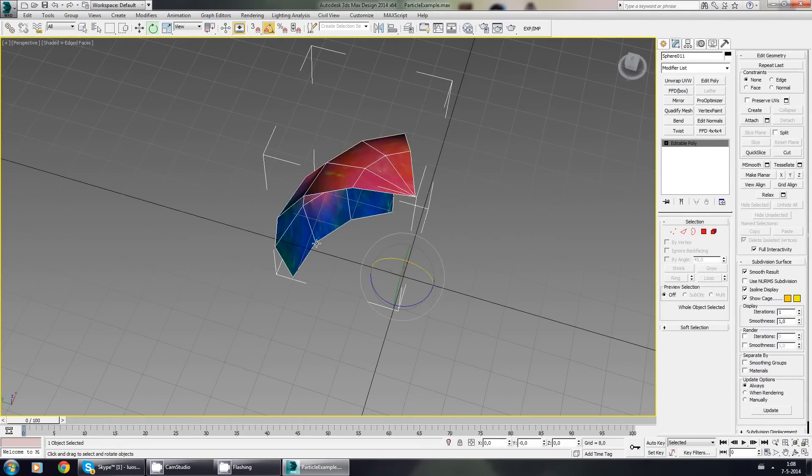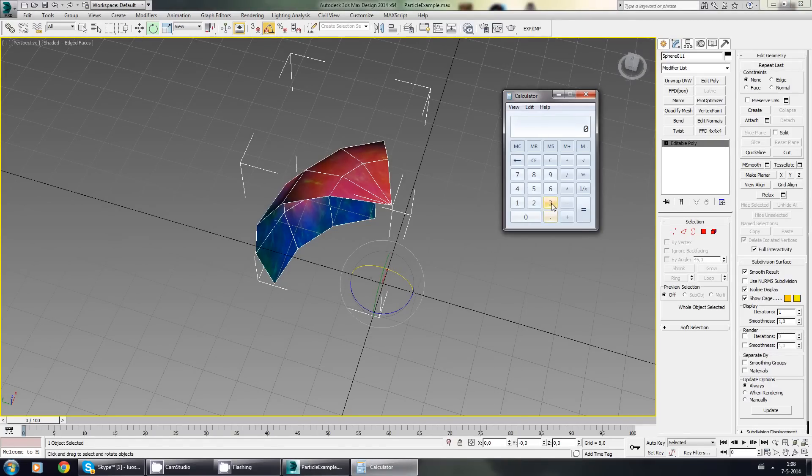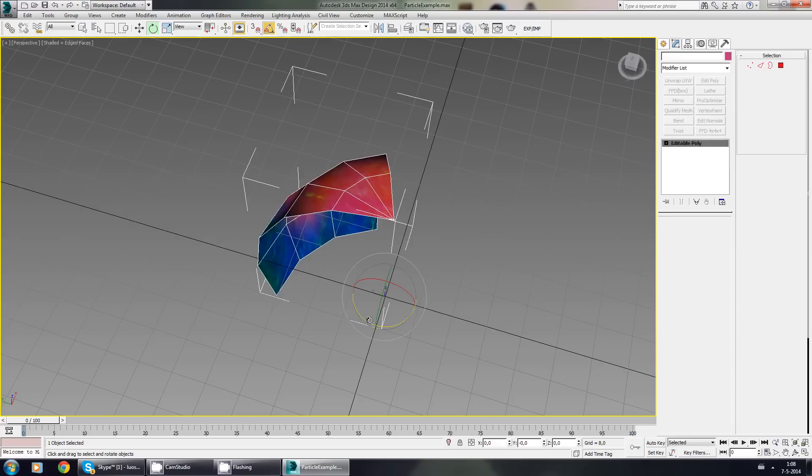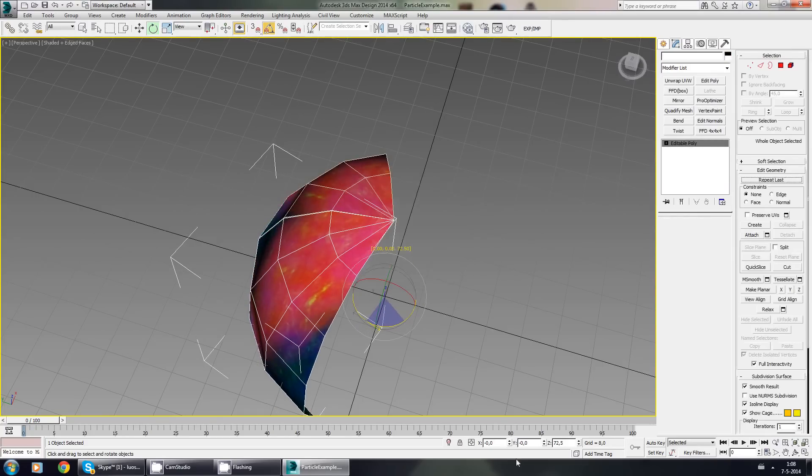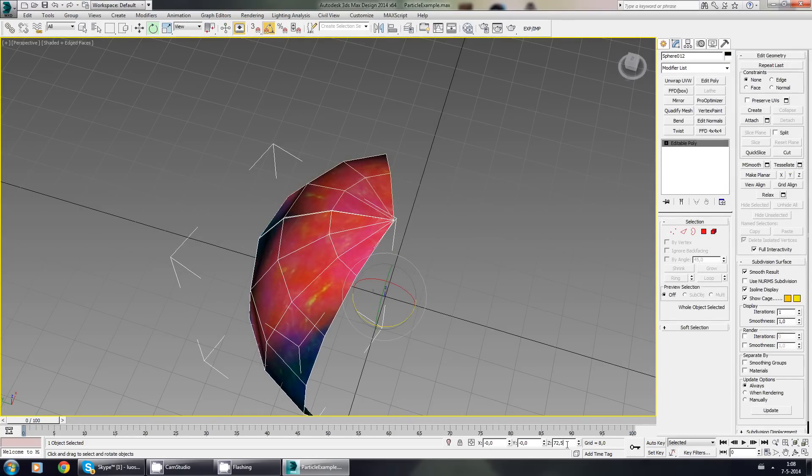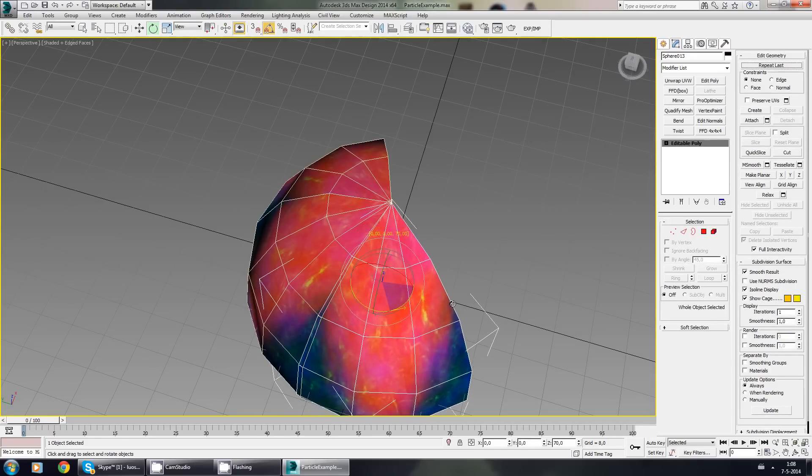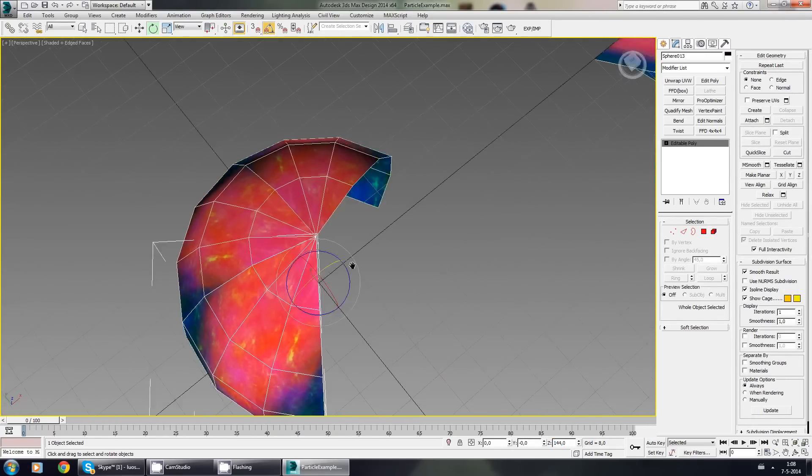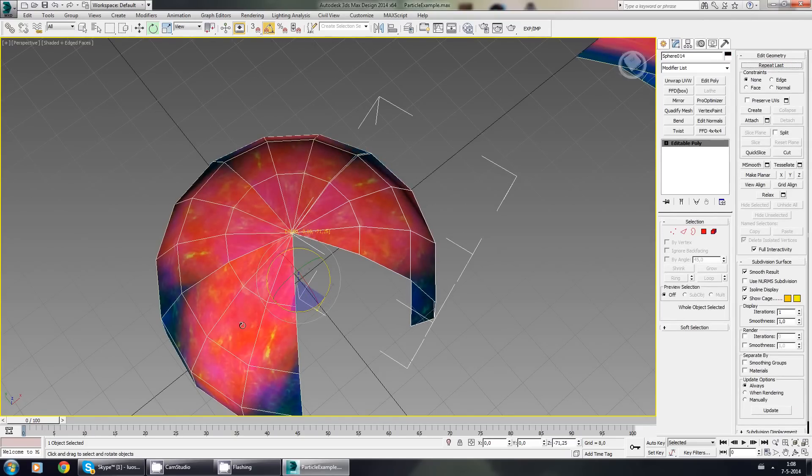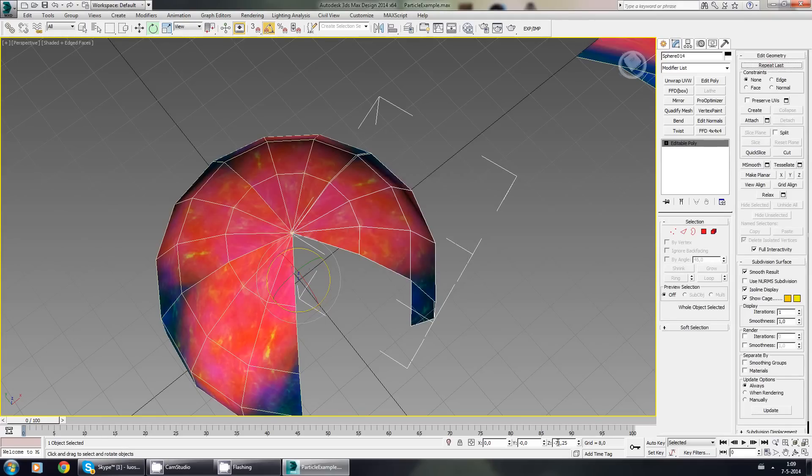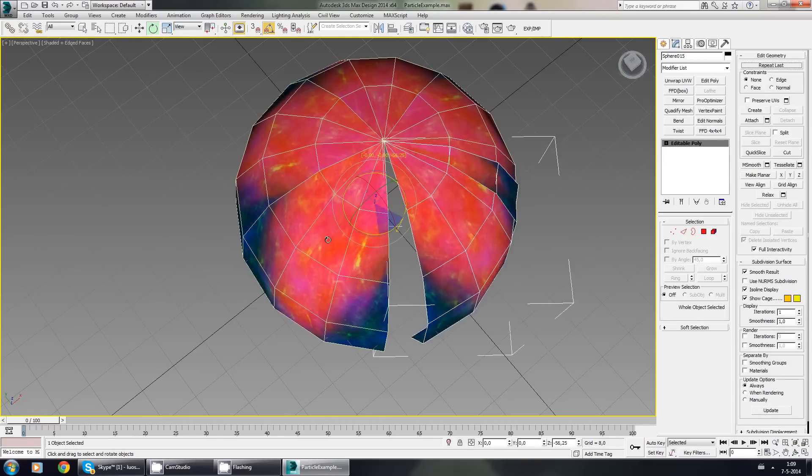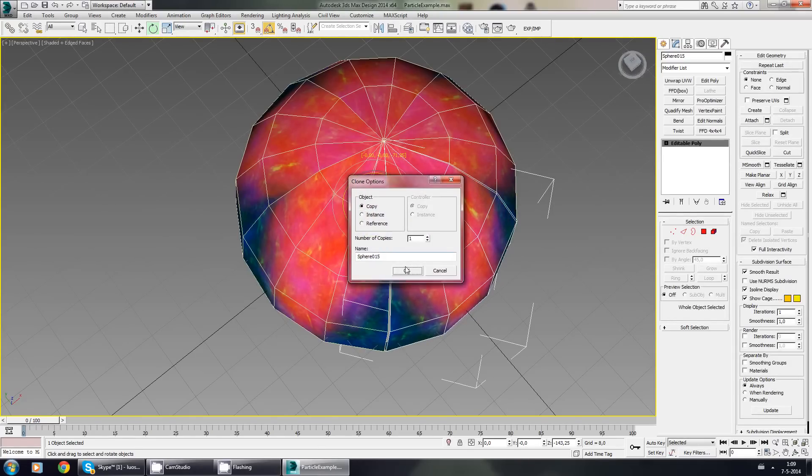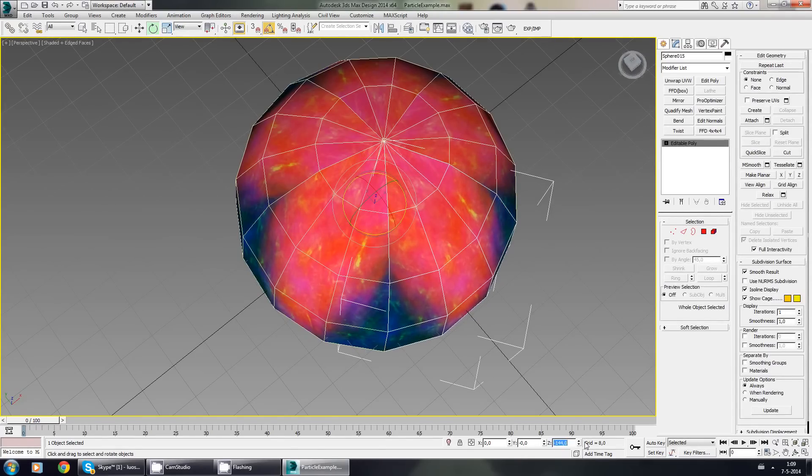Now I need this to rotate 72 degrees if I'm correct. Let's be sure. I'm going to get my calculator. 360 through 5. 72. Yes. And I only have 72.5, so that's okay. There we go. Next one is 144. And since I'm really bad at math, let's start here. Make this 72, and this one 144 again. There.